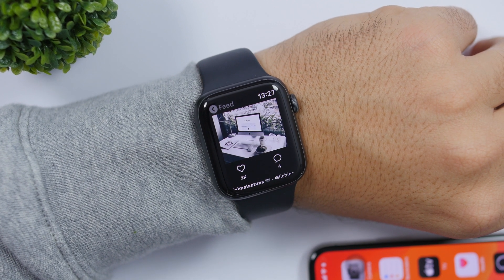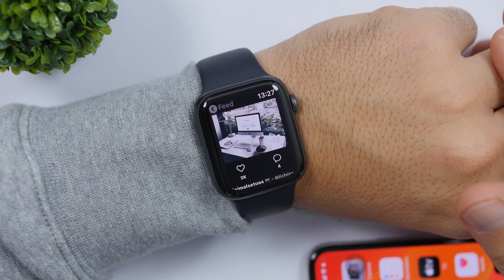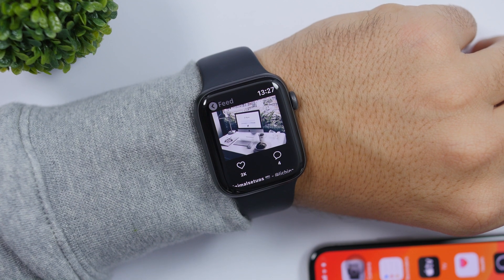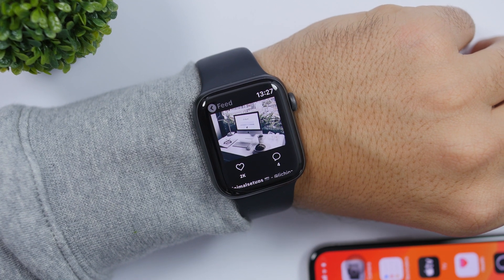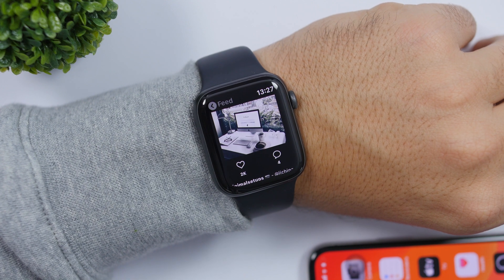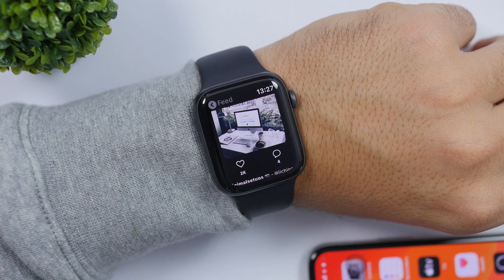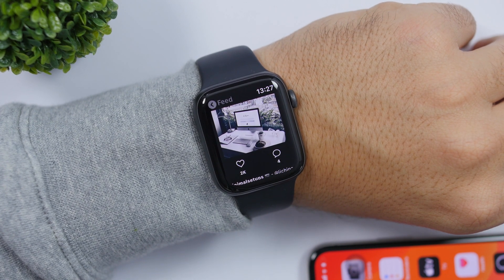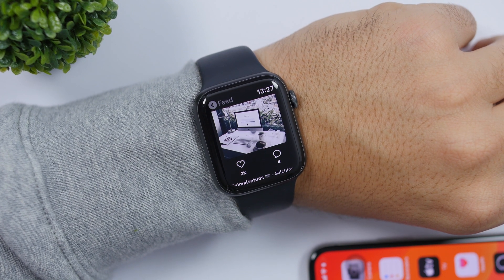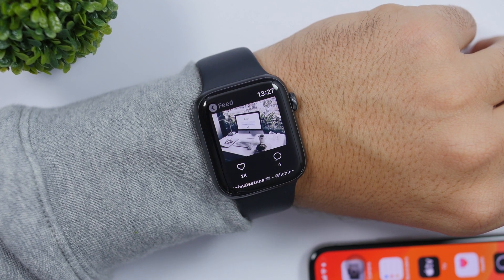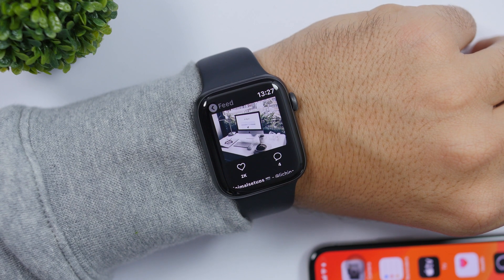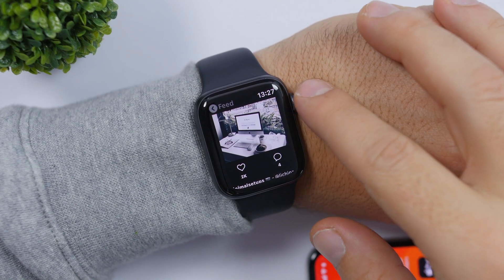Hey, what's going on everyone, this is our reviews back with another video. Today I will show you guys how to get the full Instagram app on your Apple Watch — you will have everything: the home screen, messages, stories, your profile, everything. You can like, you can comment, you can do everything that you can do on the iPhone app of Instagram, so all the features will be there.